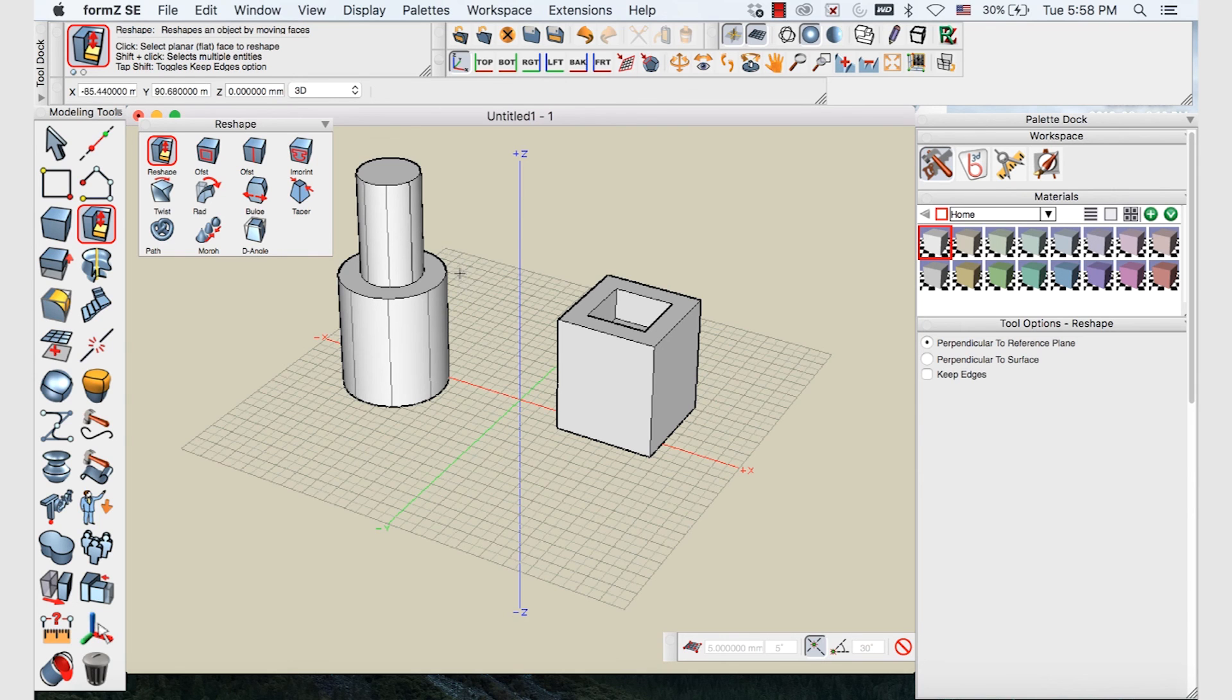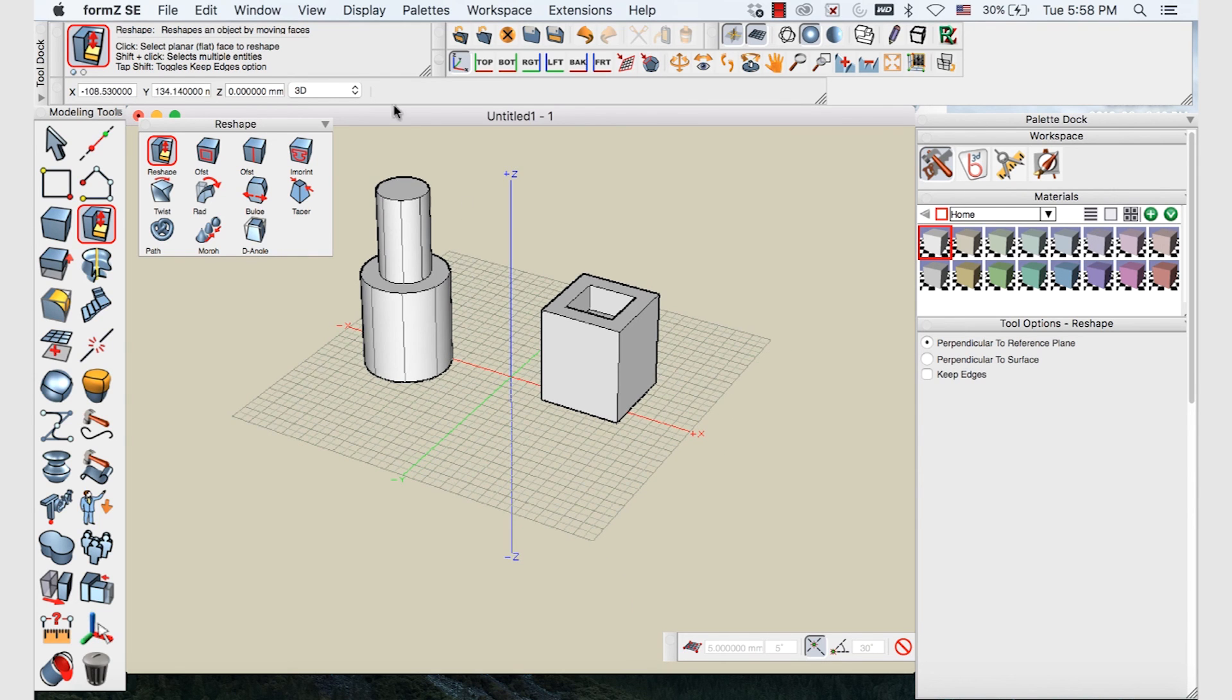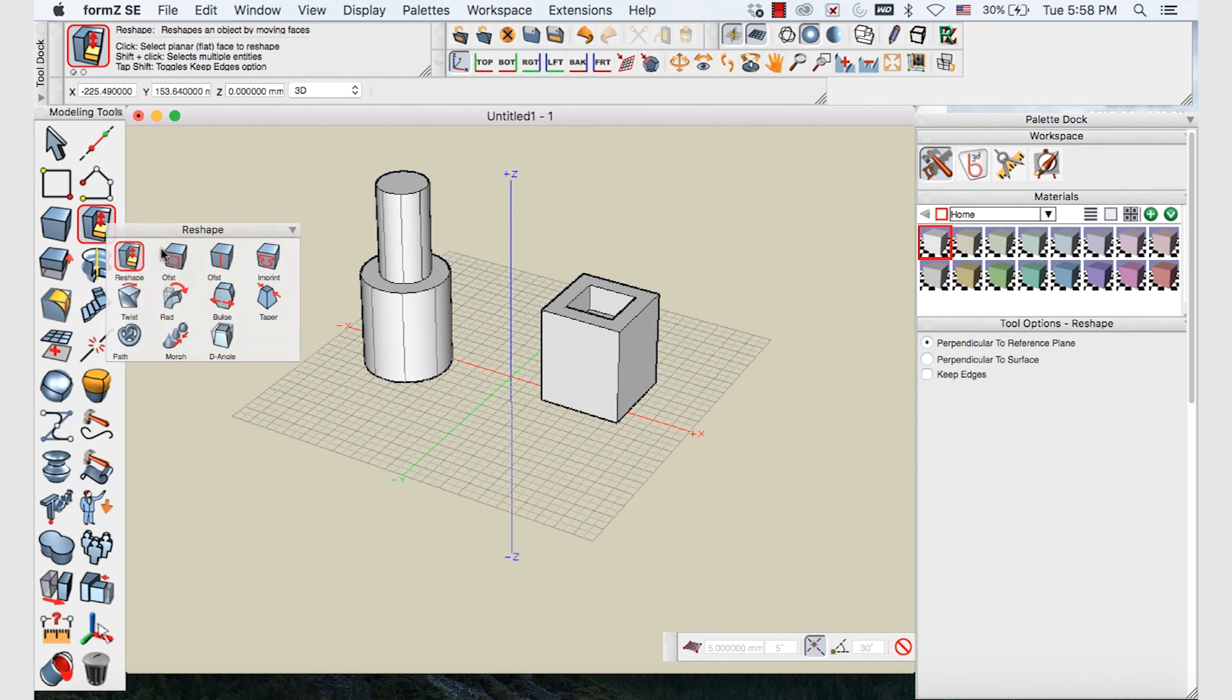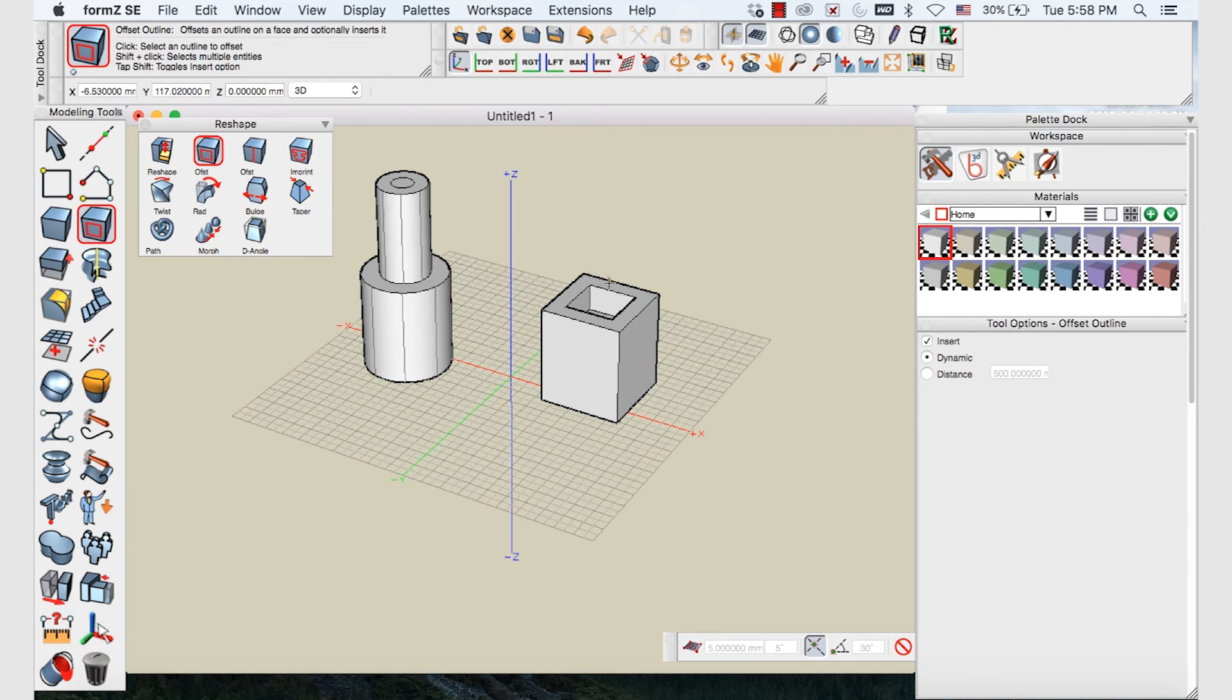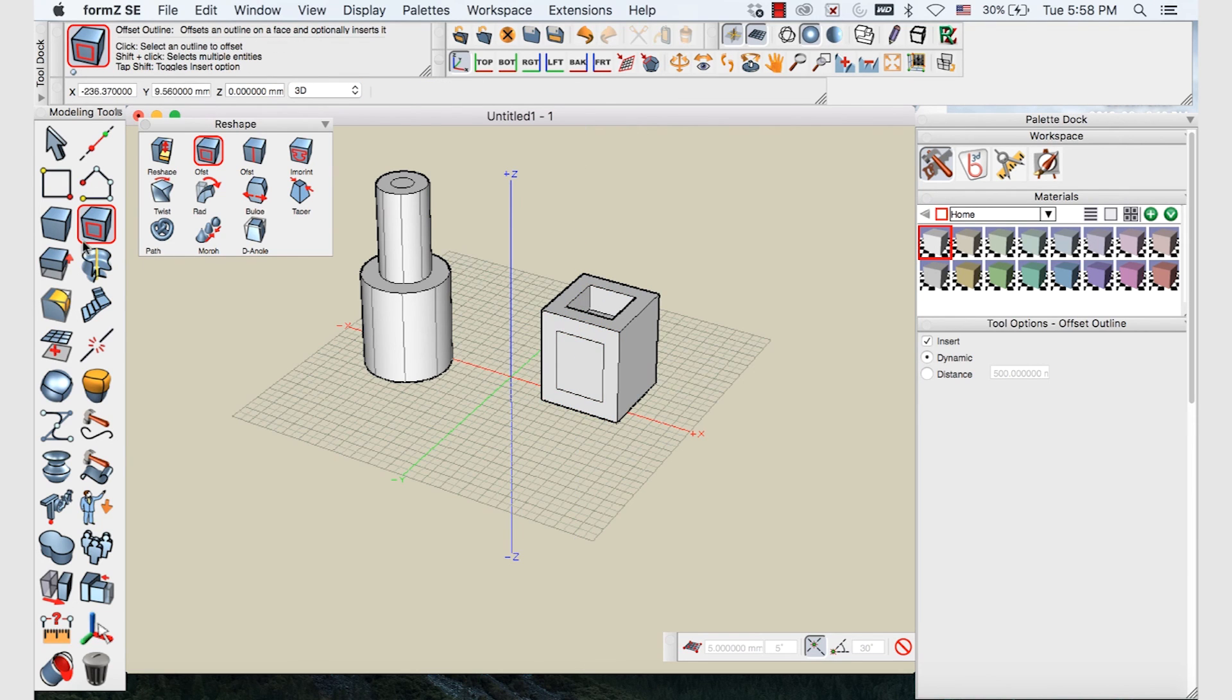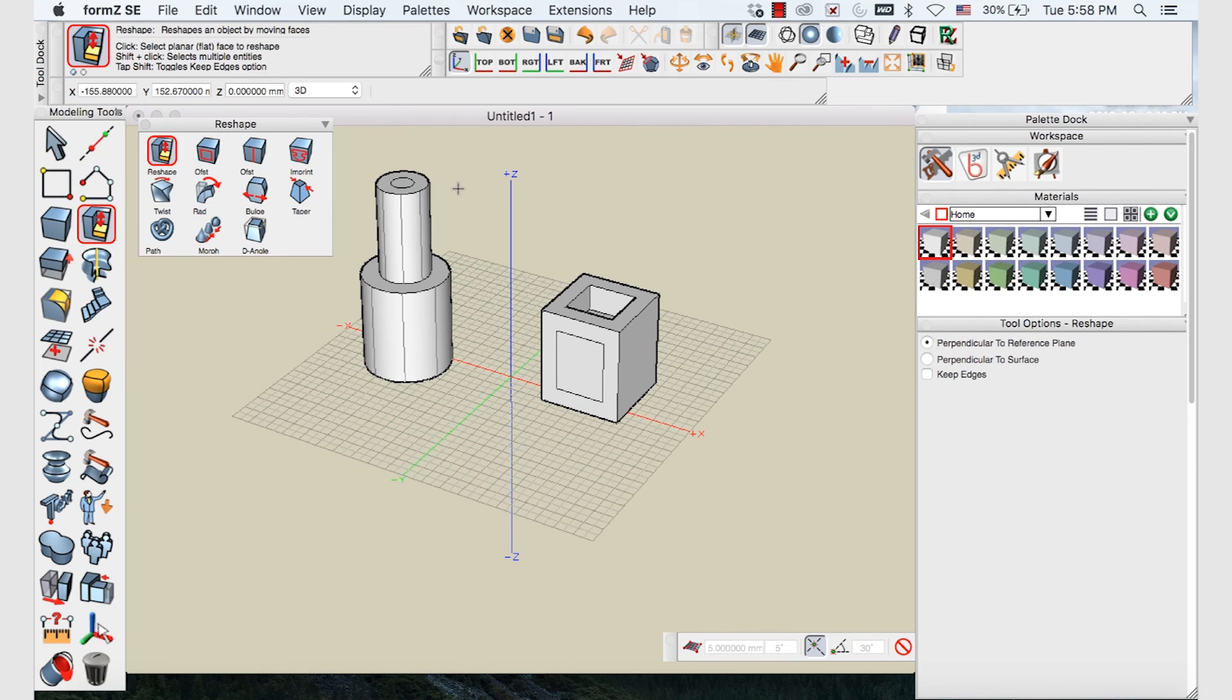And you can infinitely offset different parts of the shapes. You can push and pull an entire face or offset another section and draw that up as well. So you can just have a play around with that tool, sort of toggling between the offset and the reshape functions.